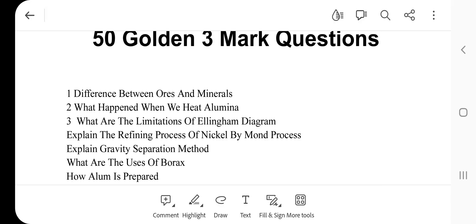Let's go to the video. The first question is the difference between Ores and Minerals. The second one is: What happens when we heat alumina? The third question is: What are the limitations of the Ellingham diagram?